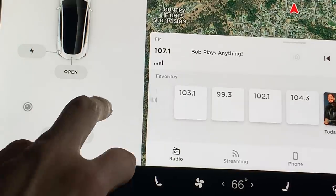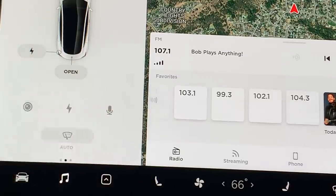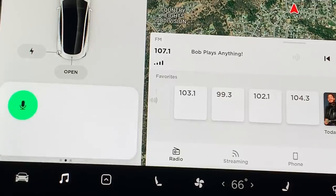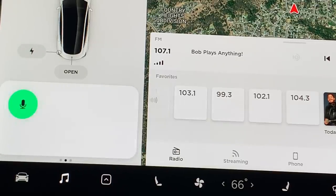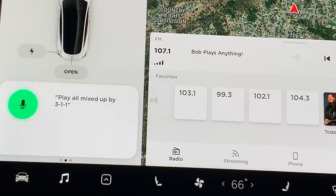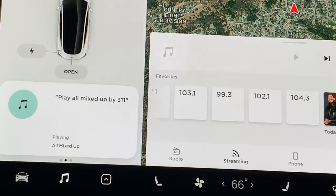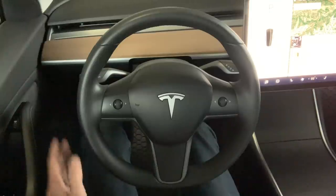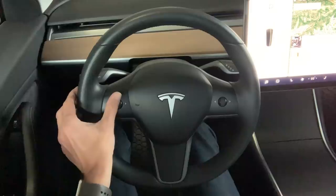To activate voice control, you can either tap the microphone icon or press the right scroll wheel on the steering wheel. Then say 'listen to' or 'play,' followed by the song title, artist, album, or any combination of the three. To get the most accurate results, it is best to include as much information as you can. You can also adjust the volume by scrolling the left scroll button.